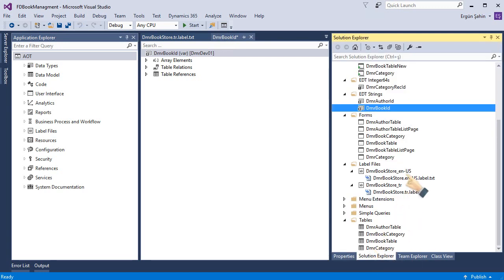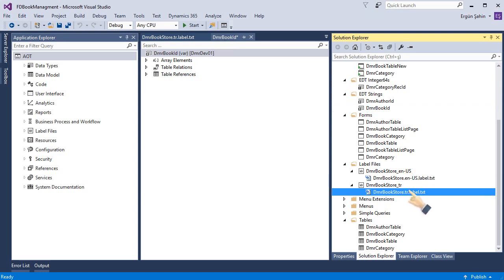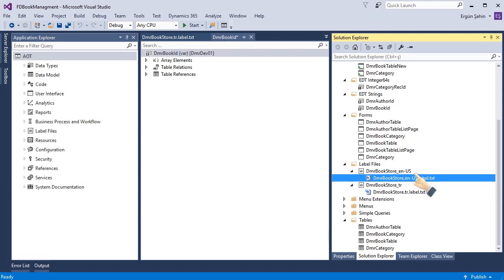And of course, you don't need to create all labels in one time. You can just create this one and translate from Lifecycle Services to other languages. There is a translate option over there. Also, you know, this text file you can...